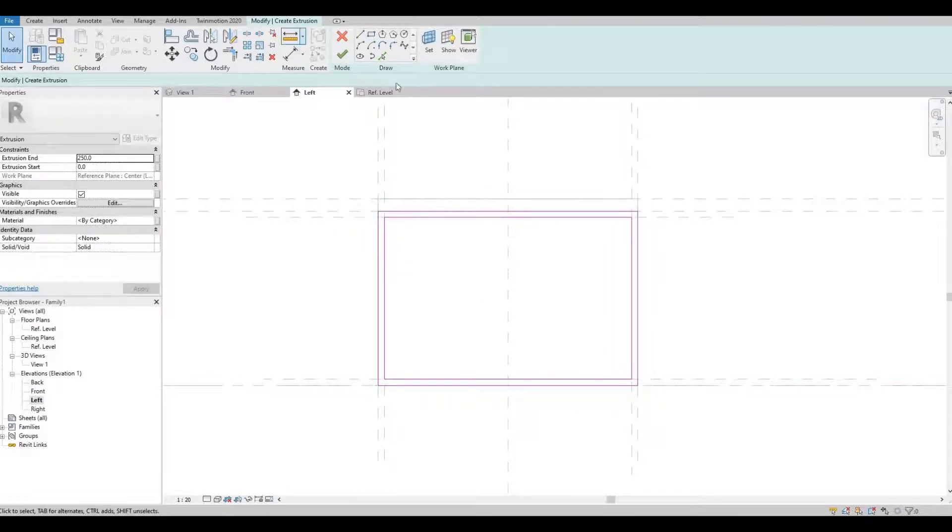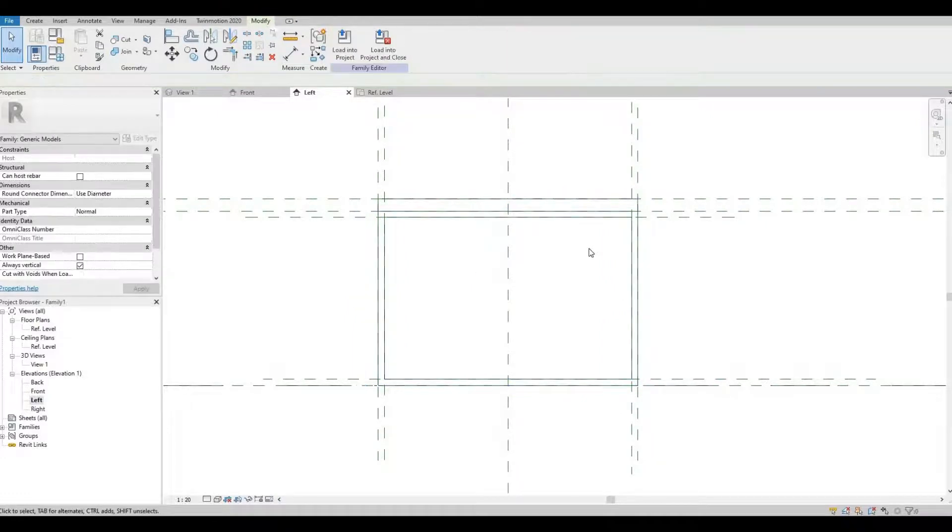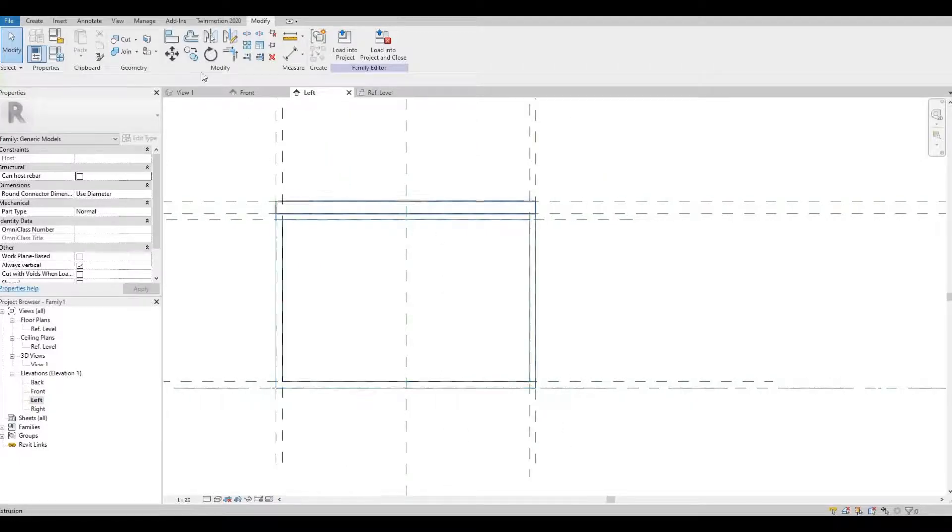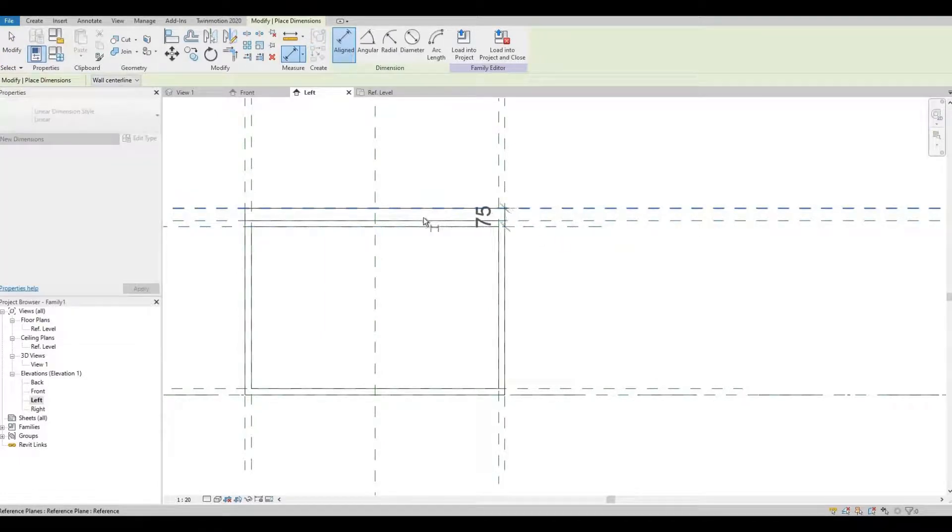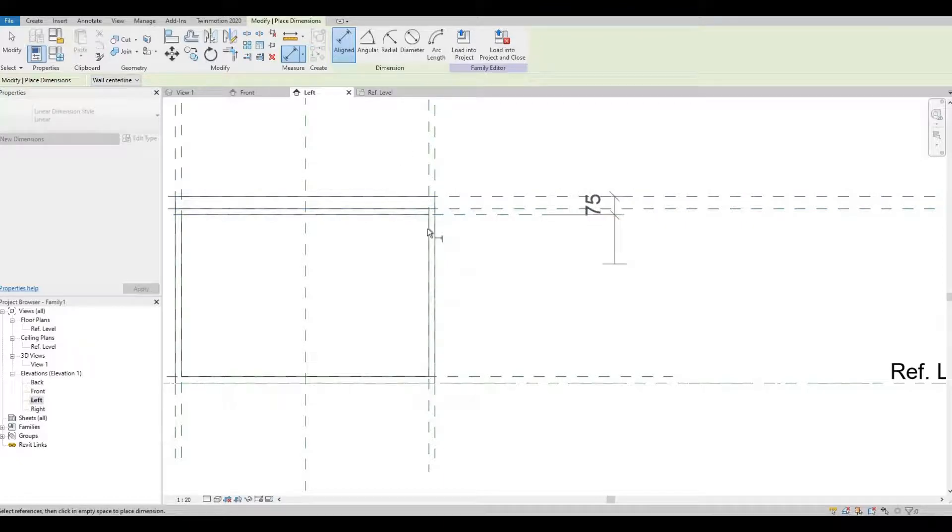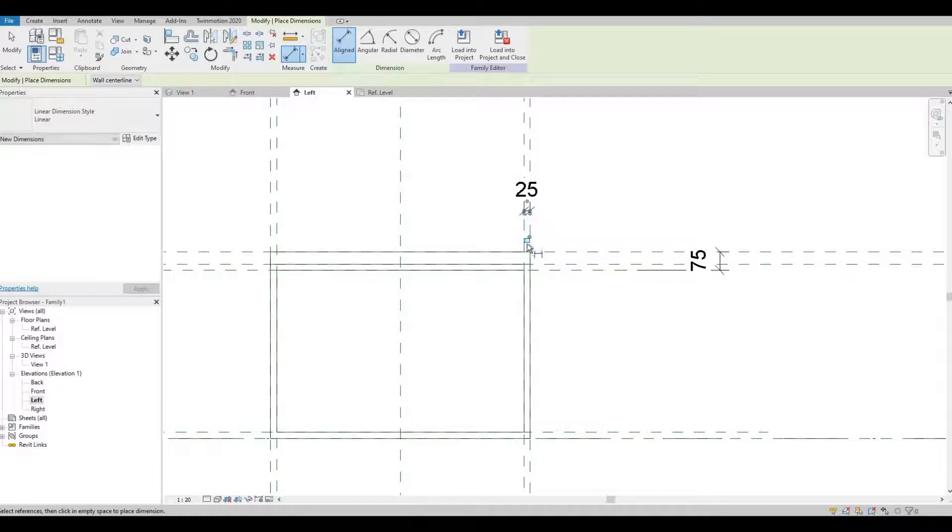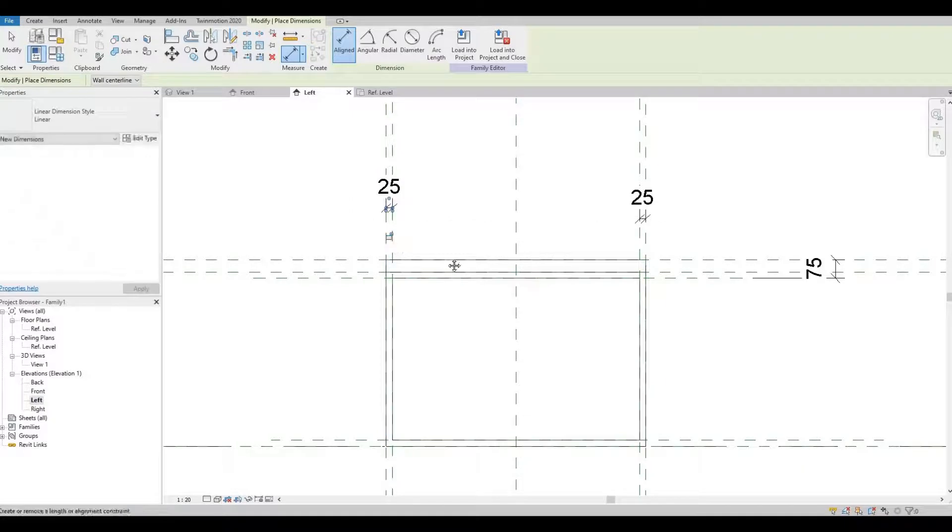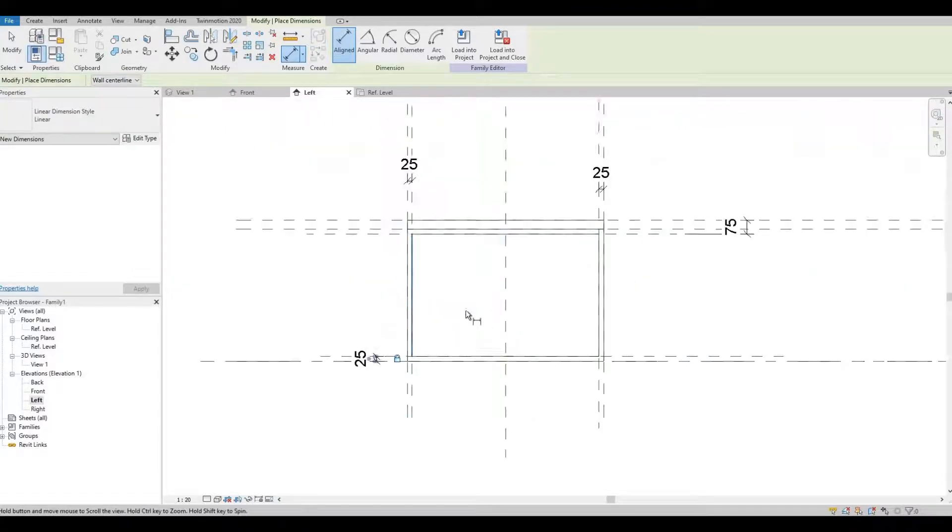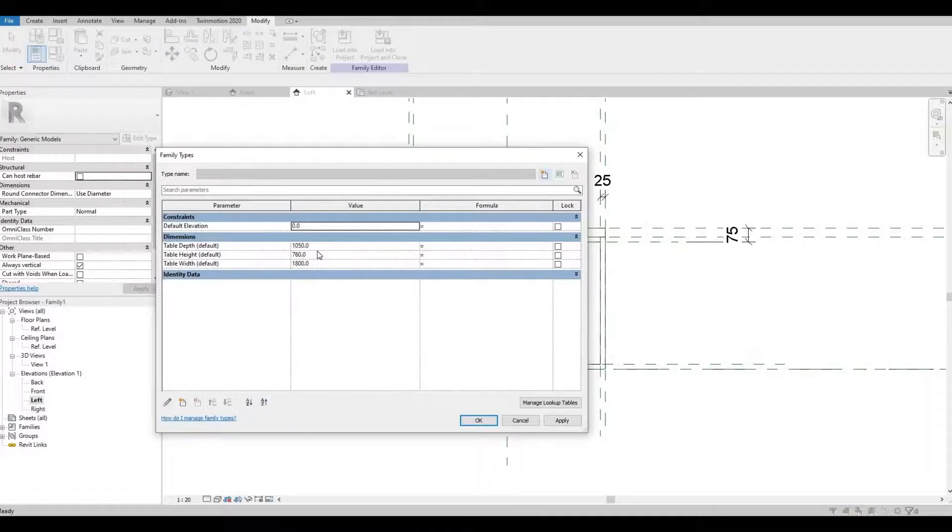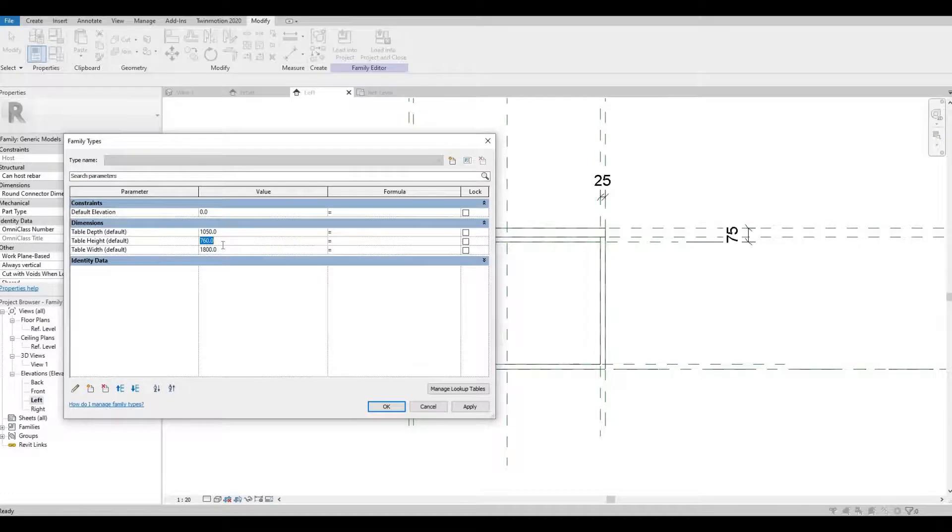Before we go to our reference level we should lock this to the top reference plane, because you want it to move as well when we're flexing and we want to keep that distance. Let's lock it. And also let's lock here. We could try it and see if there's a problem.